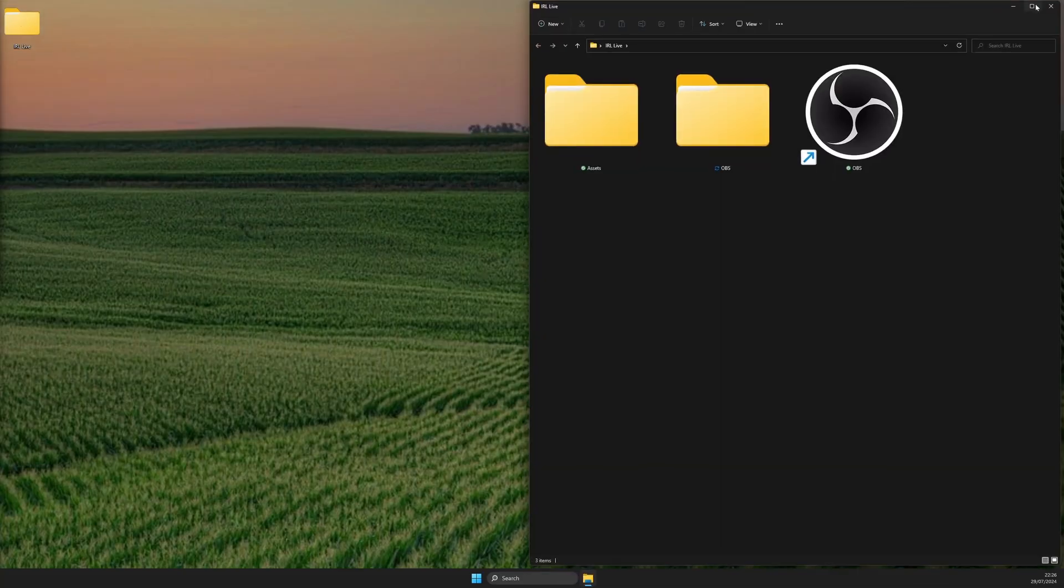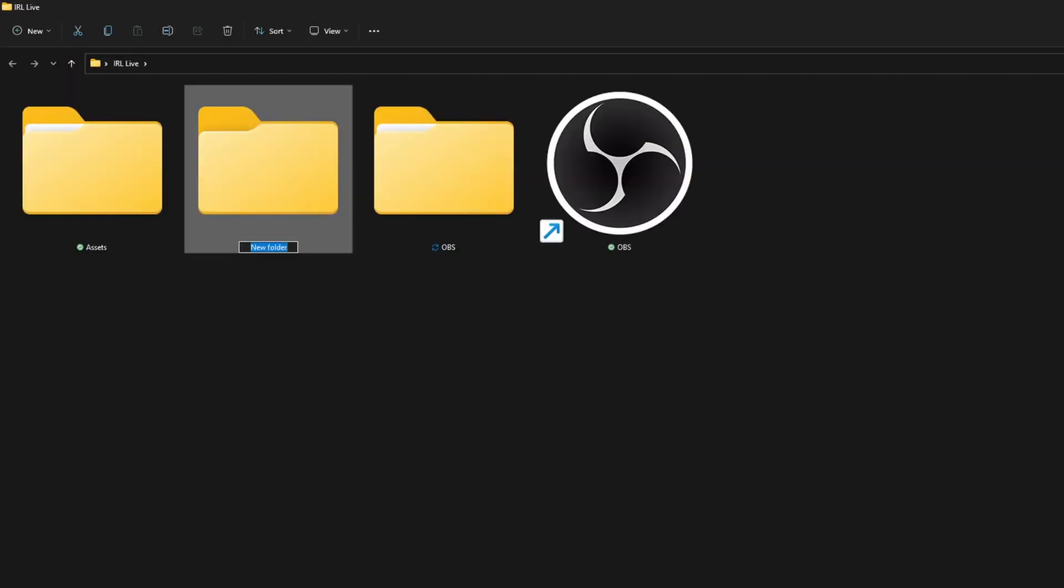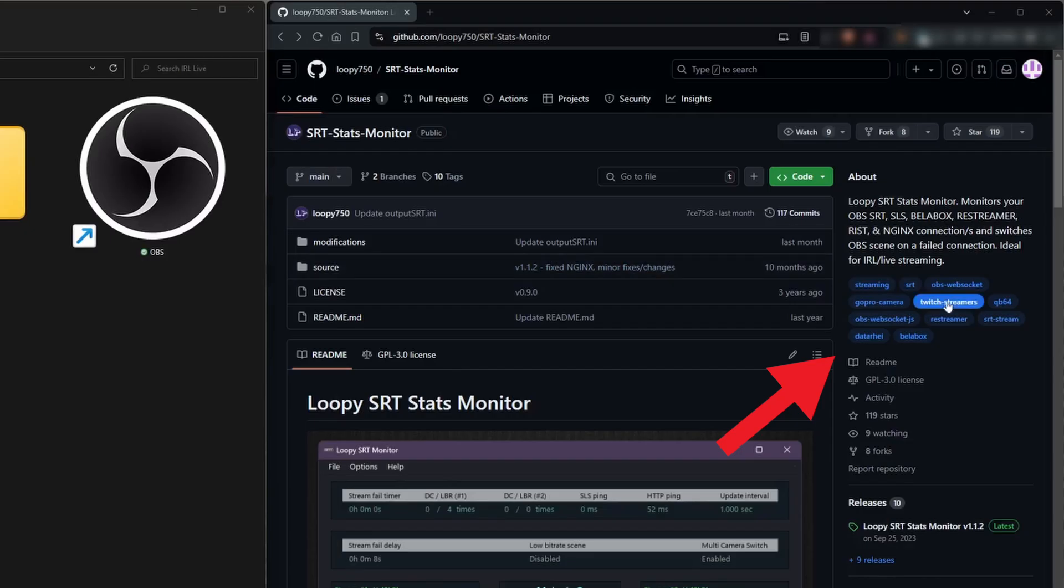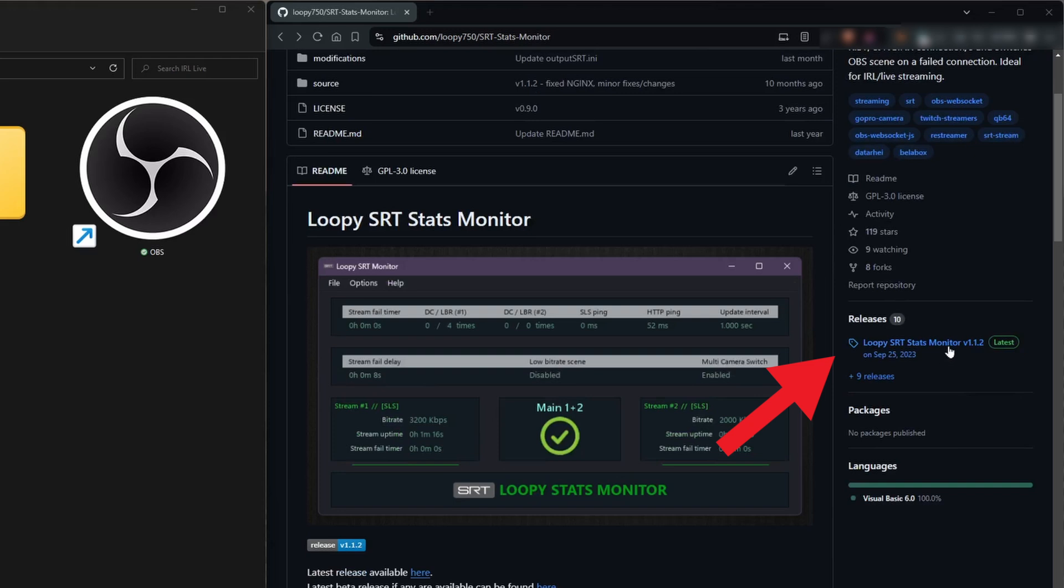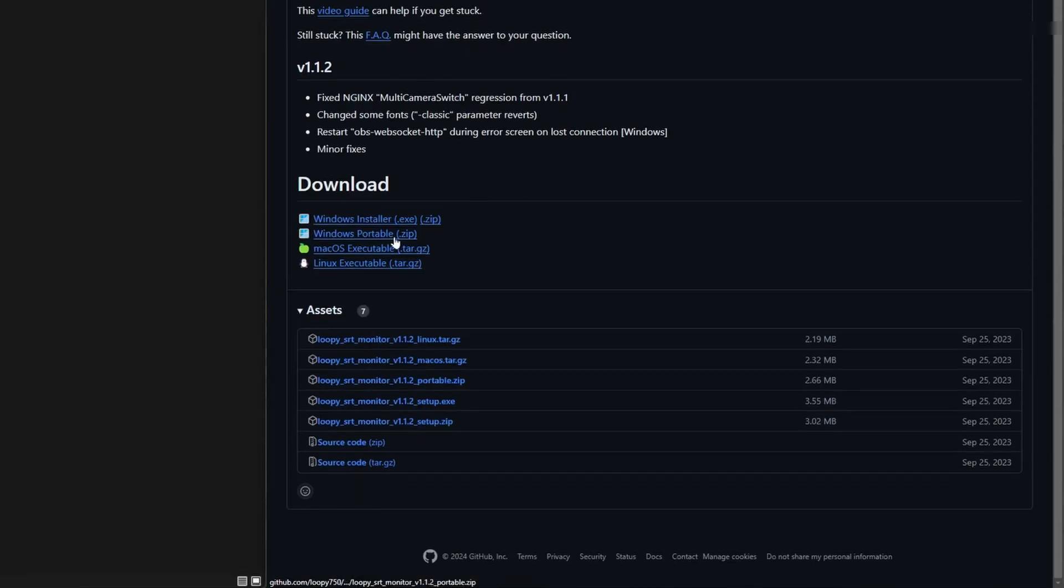The first step is to open the IRL live folder from part 5 and add a new subfolder called LoopySRT. Then to one side open their GitHub page, link in the description, to download the latest release.